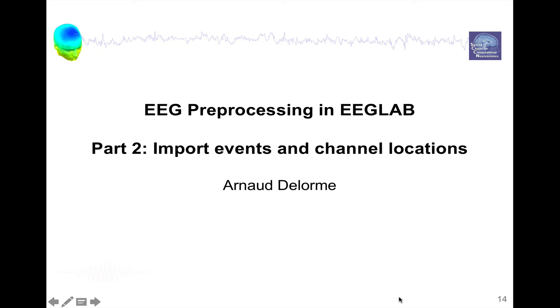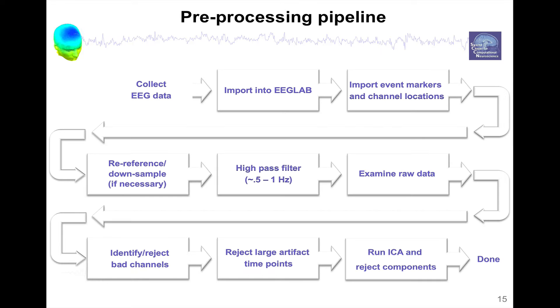Hello, my name is Arnold Delorme and this is part 2 of EEG preprocessing using EEGLAB. This part is about importing events and channel locations. We saw part 1 was about importing into EEGLAB and now we're at part 2.